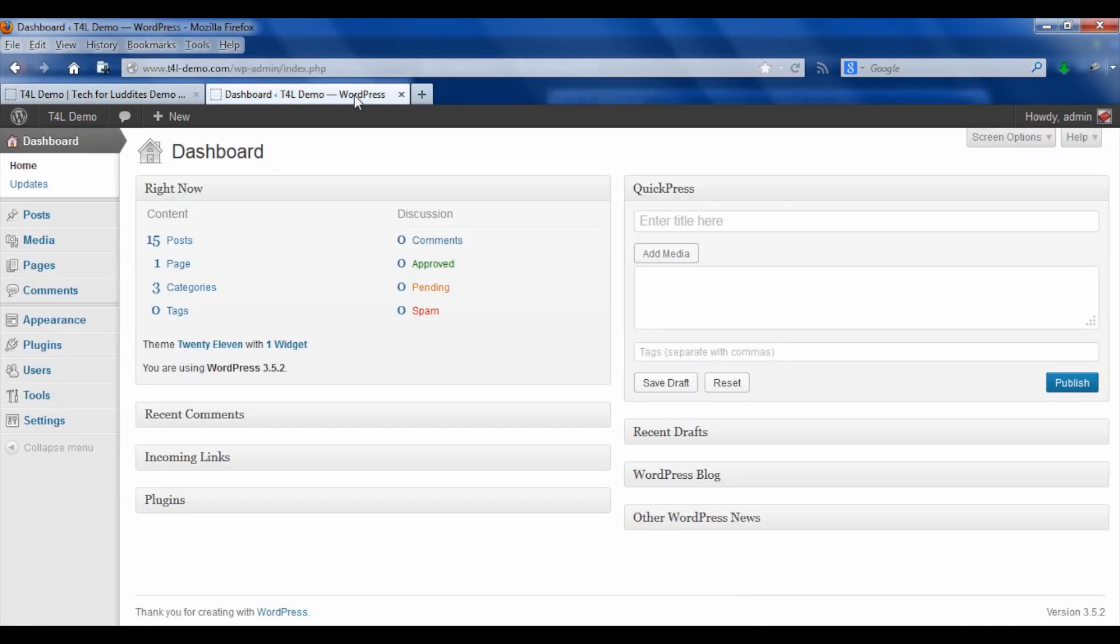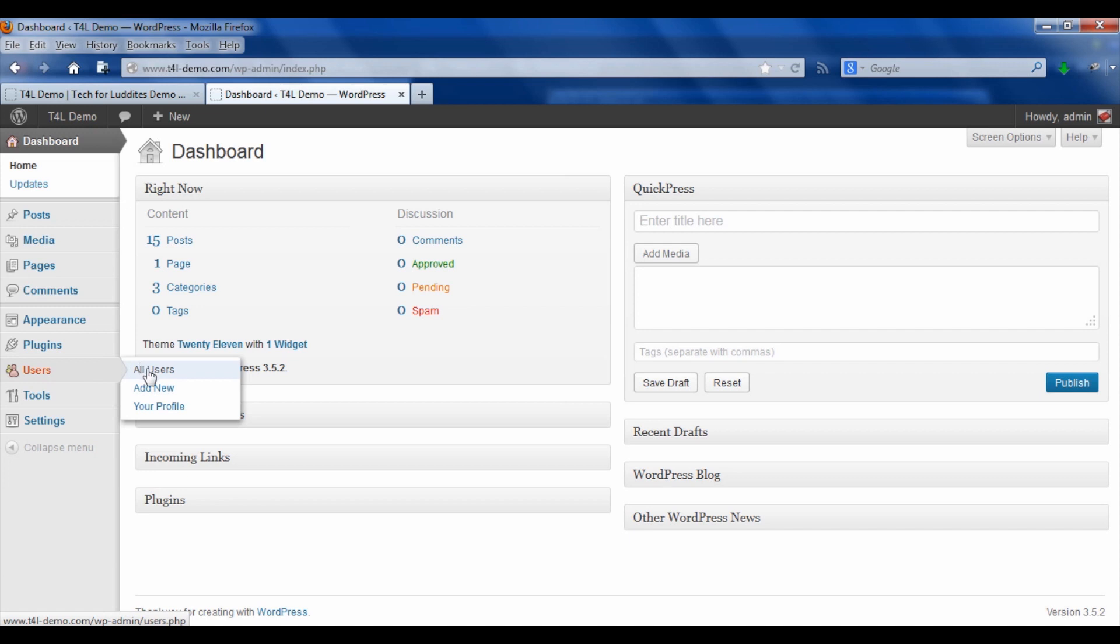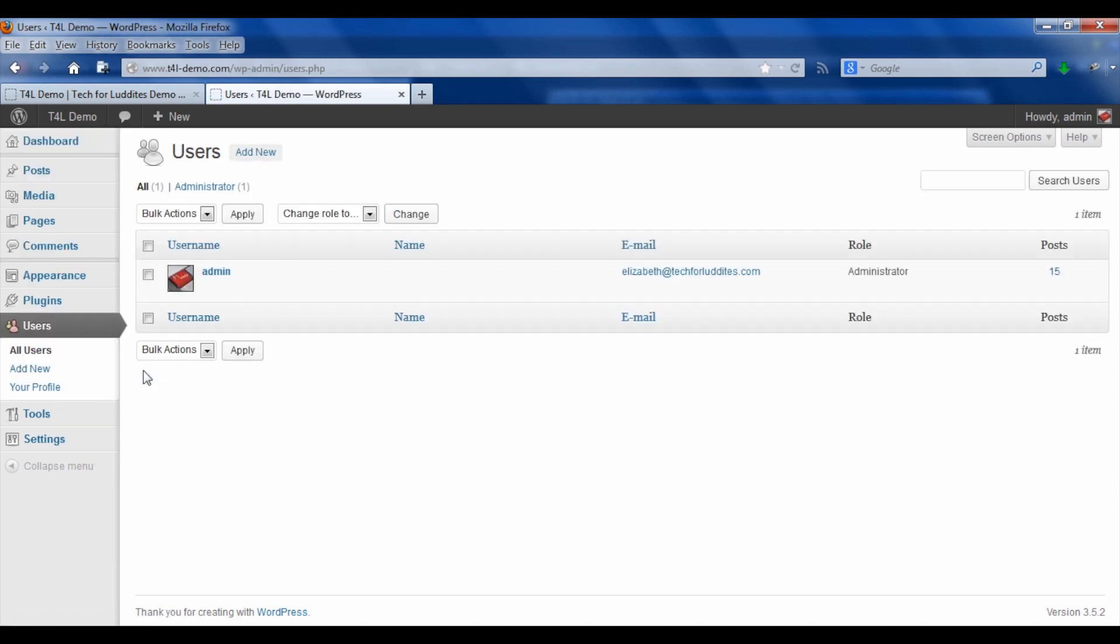Instead, what you would do is go over to the dashboard, go over to users, and go to all users. And you will find when you created the site, you probably created an admin account.